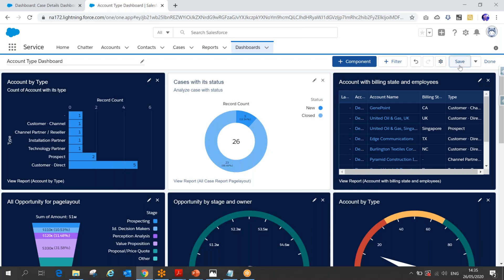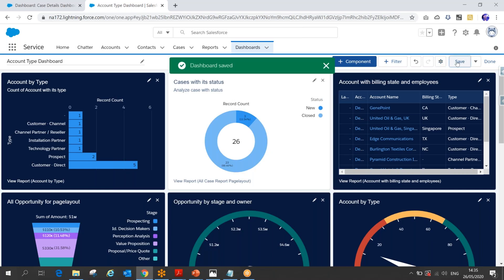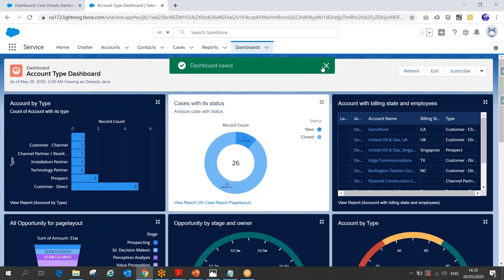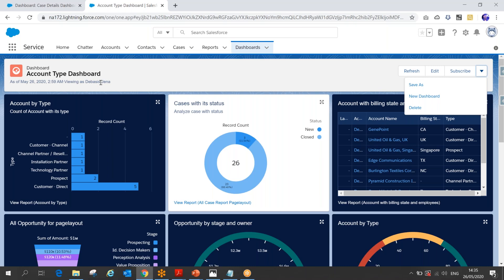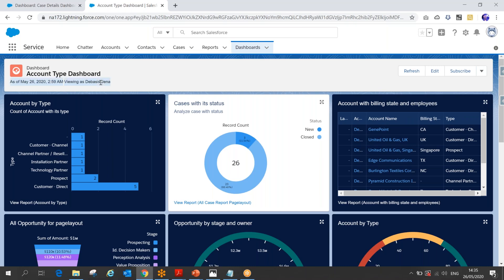Now save the dashboard. Once saved, whenever you open the dashboard, you can run it as the user you want. You can see the dashboard displayed for a selected user. There are basically two permissions needed when using a dynamic dashboard. Let me show you those permissions.